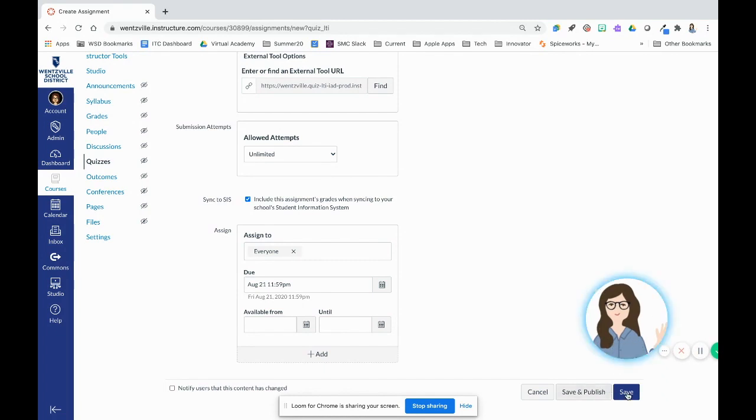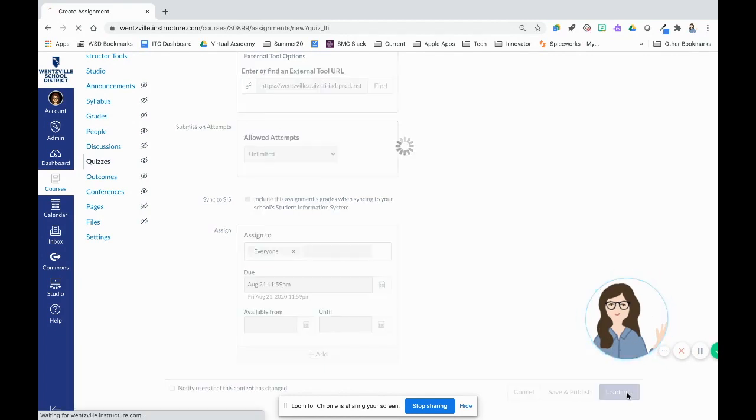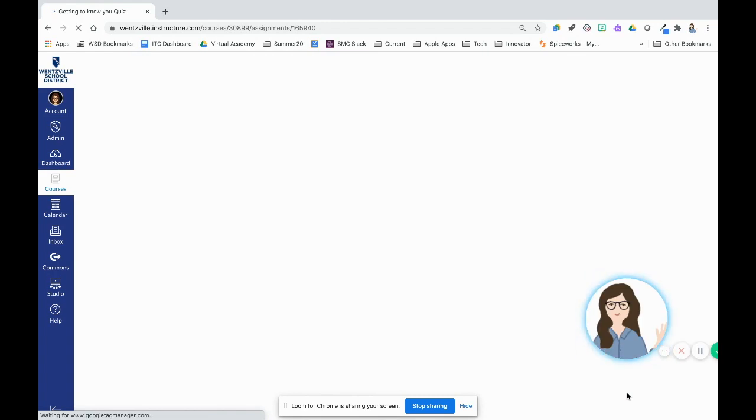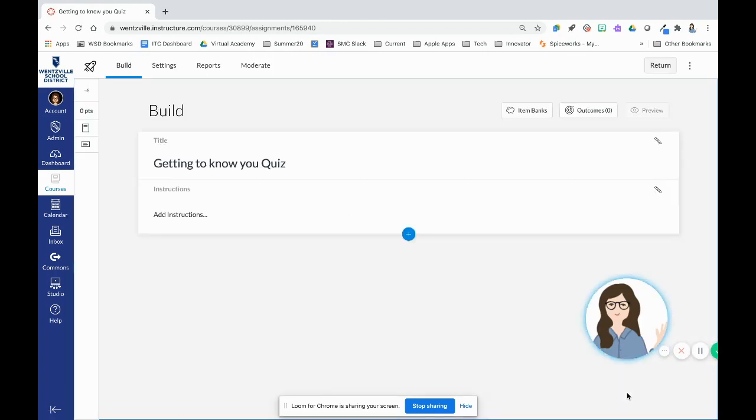So now I'm going to go ahead and click save. And when I click save, that is when I'm going to see the new quiz builder pop up here so I can create my quiz.